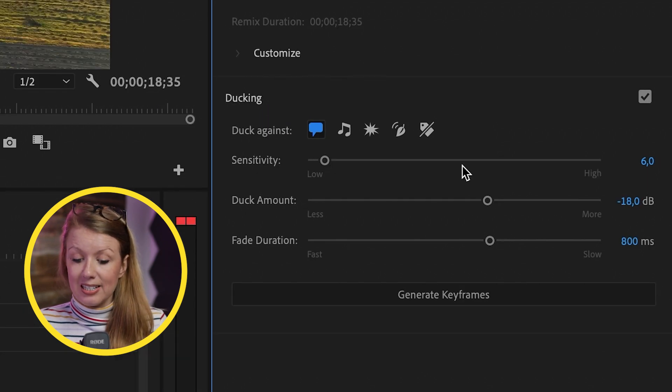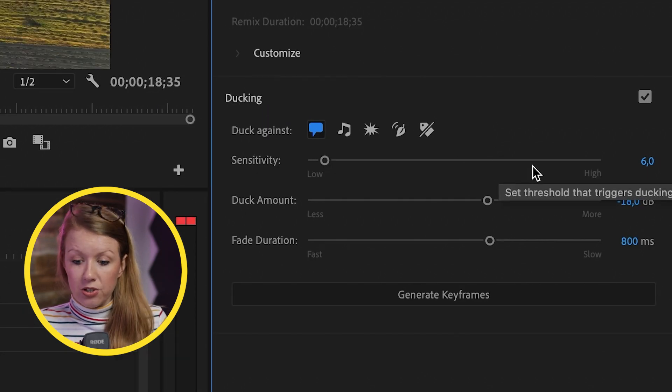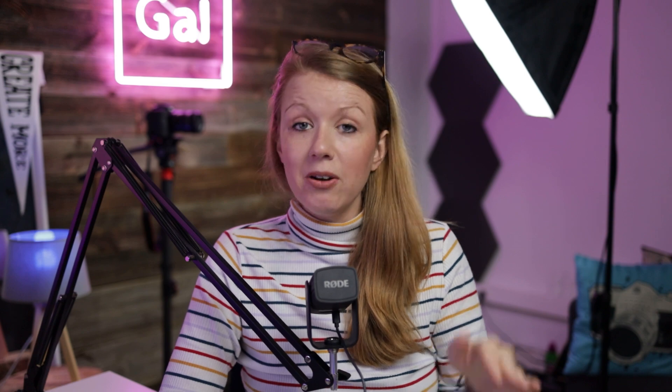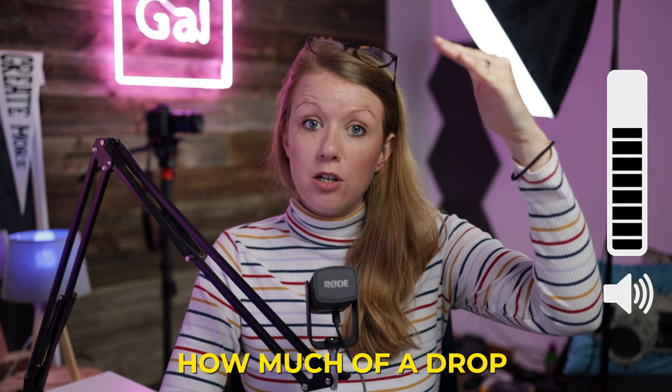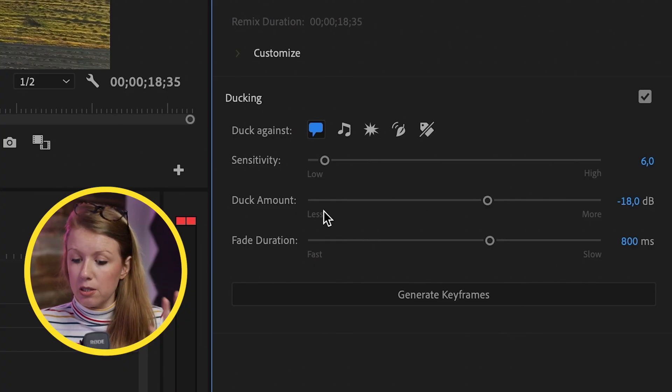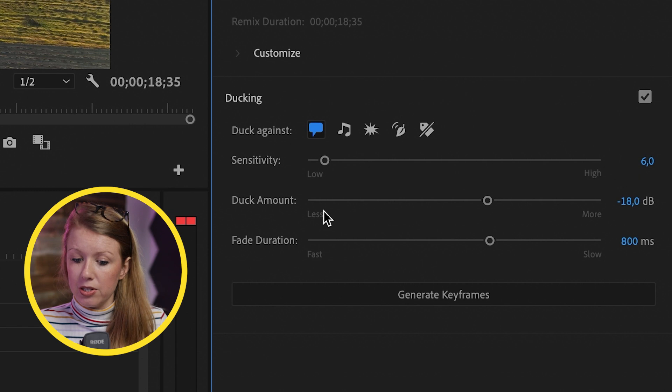And you can adjust the sensitivity. I'll just keep it at the default and duck amount is how much of a drop it'll go. So minus 18 is the default. It's pretty good. You can always adjust this and the duration is how long that fade is going to be.